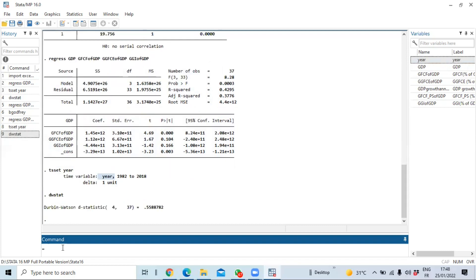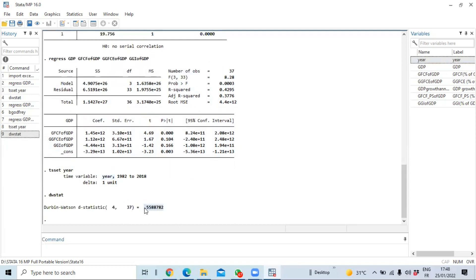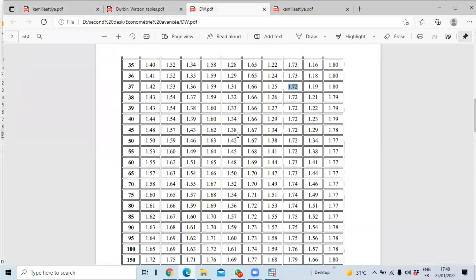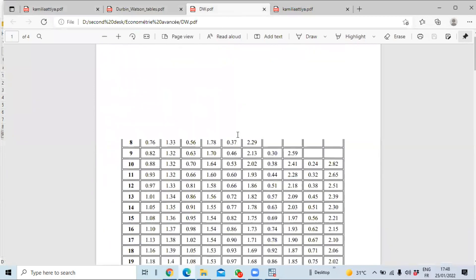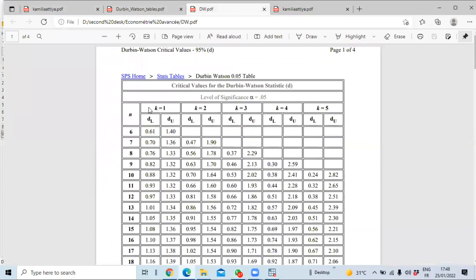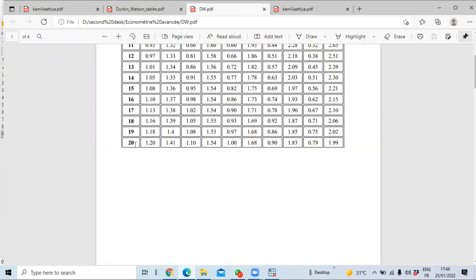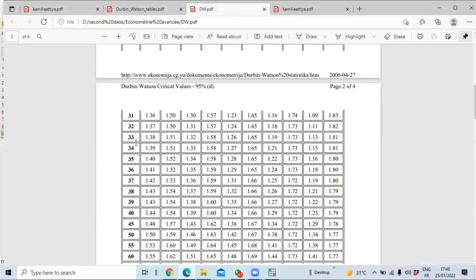Then click on okay and you can see that the Durbin-Watson statistic has been generated. The degrees of freedom are represented by the number of parameters that are estimated and the number of time observations that is 37. So in our Durbin-Watson table that is here, we have in line column we have a number of parameters, in this case we have four parameters, and the number of observations is 37, so we are here.